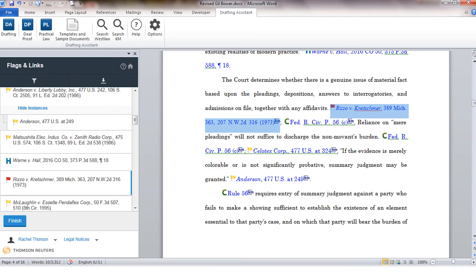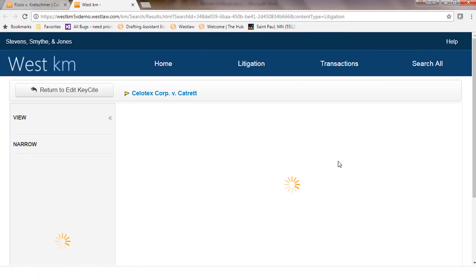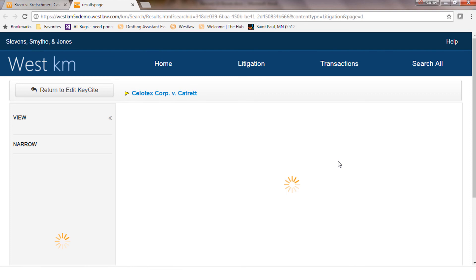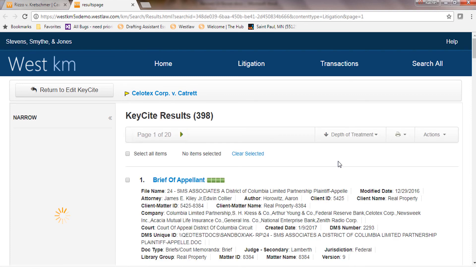If you click on any of the KM flags it will take you into your KM repository so you can view the documents that cite specifically to Sellotex for example.